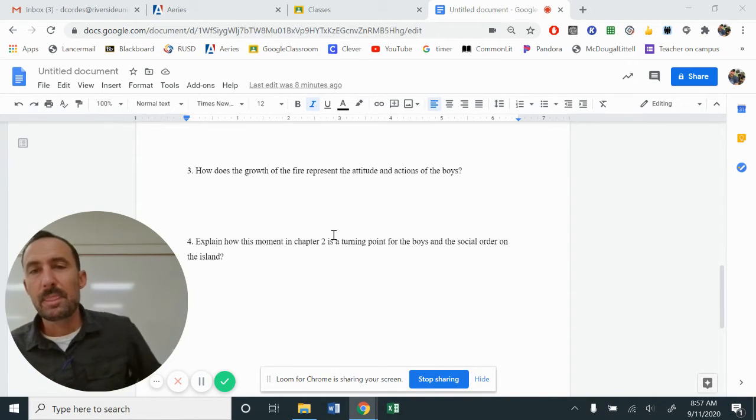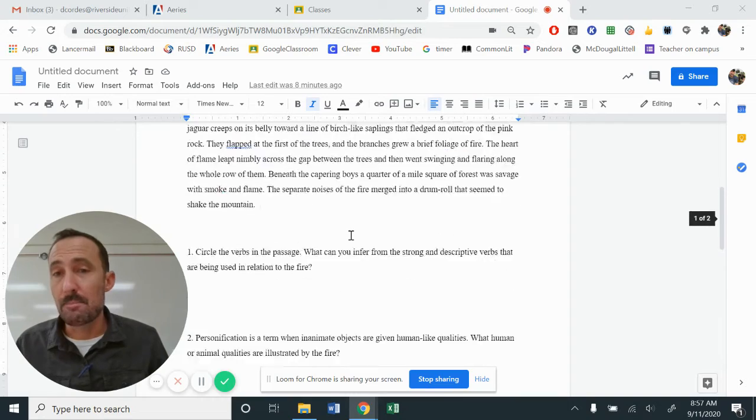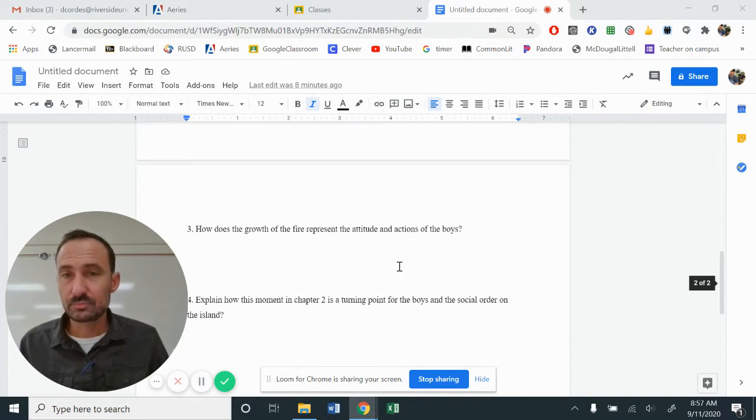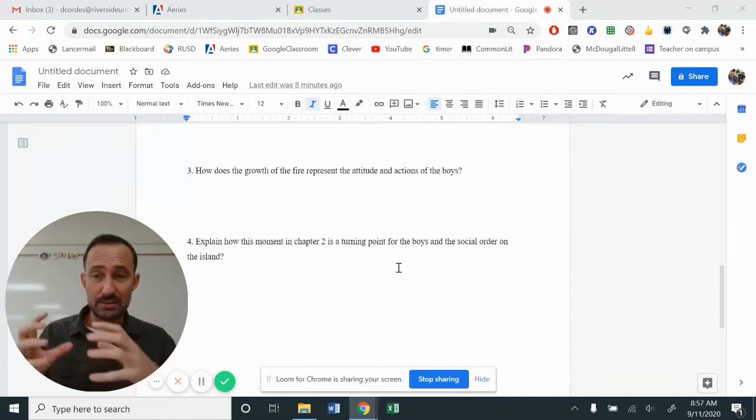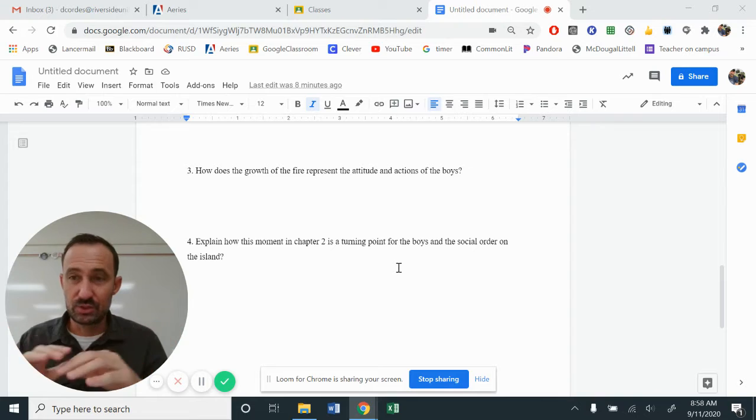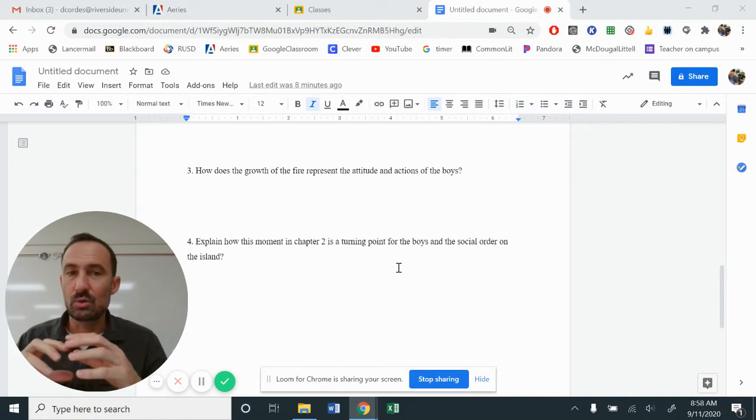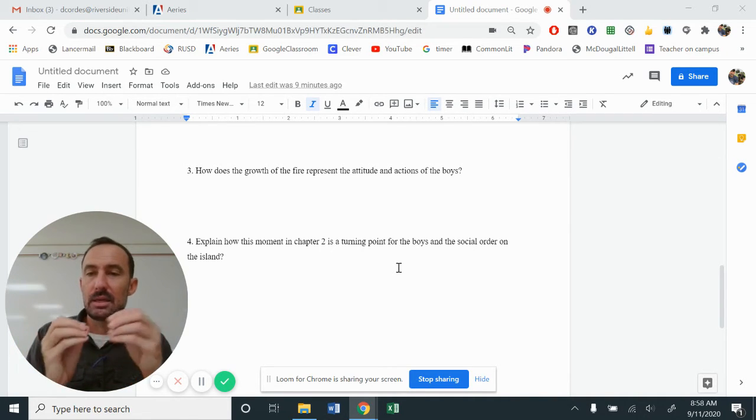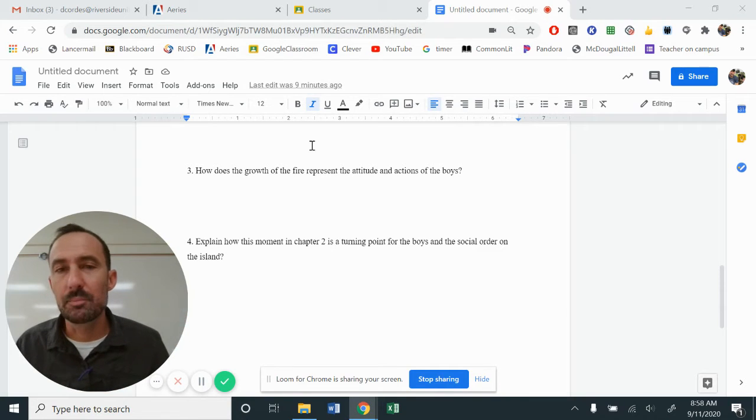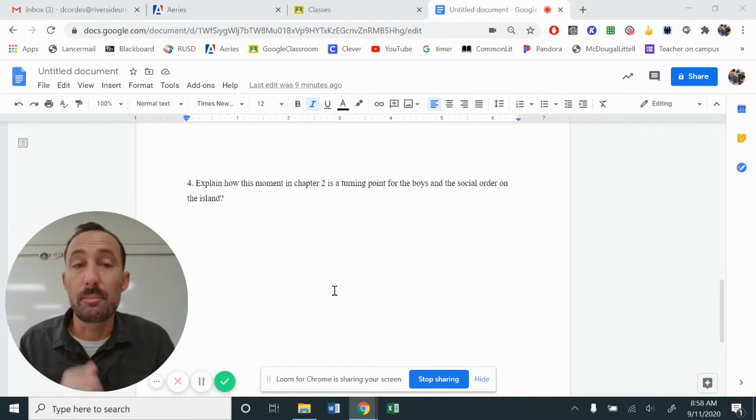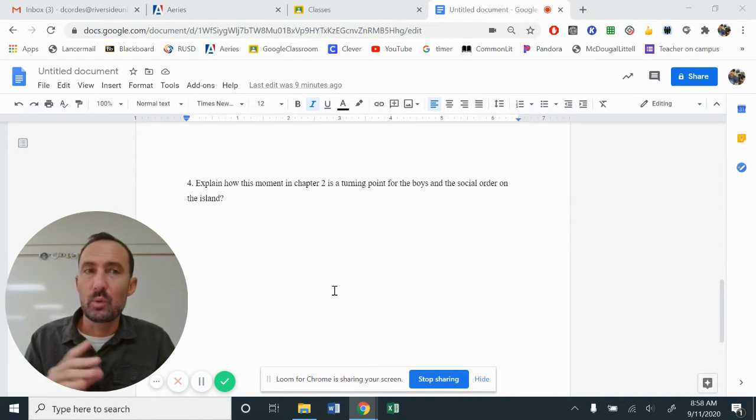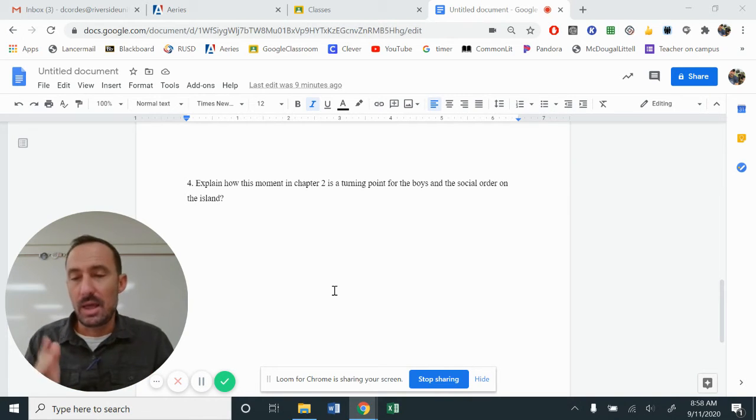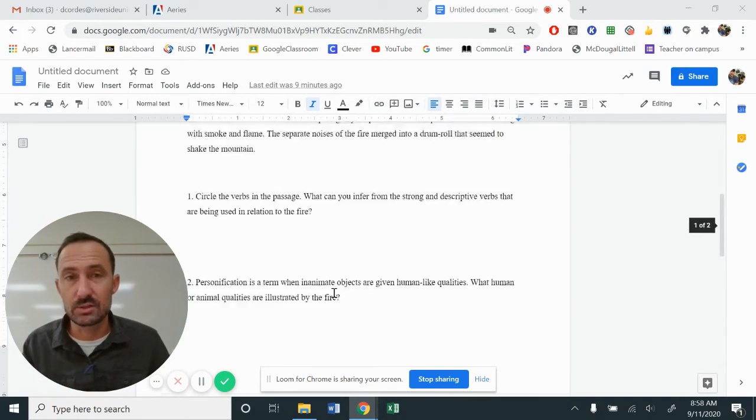Question number three, how does the growth of the fire represent the attitude and action of the boys? So even though the boys are not mentioned, even though the boys are not referenced, you know from chapters one and two, what's going on with them, the tension that's growing, and how does that fire relate to what's happening? A lot of times authors will use surrounding events or activities or events in the novel or in the story that key into what's happening for a character. Number four says, explain how this moment in chapter two is a turning point for the boys and a social order on the island. So how does this quickly change things?